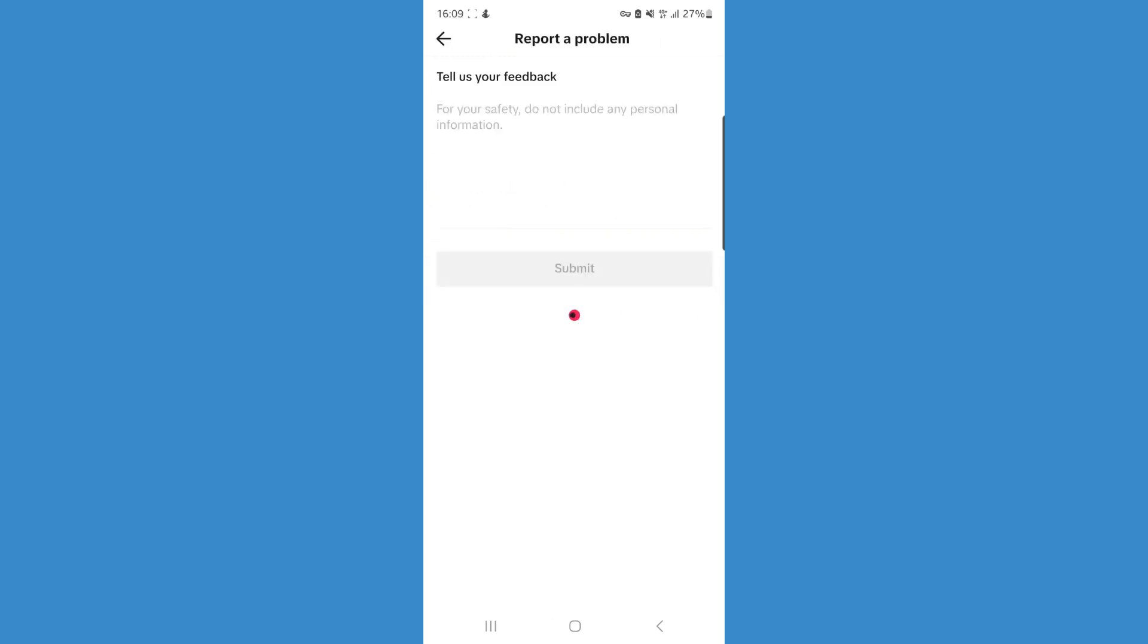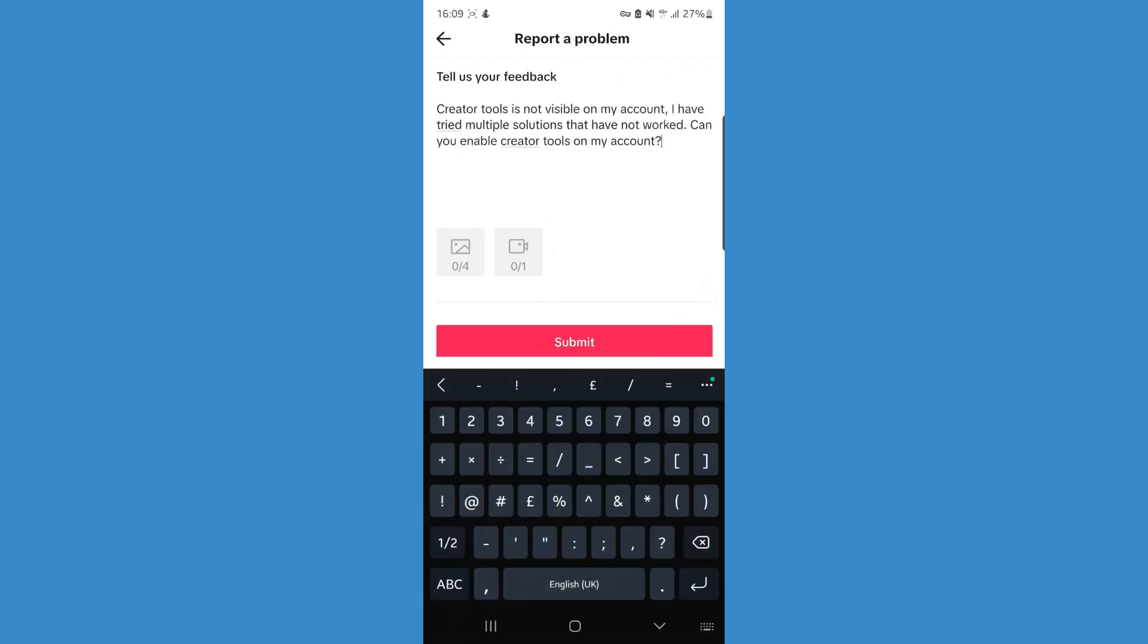Once you do this, you'll be brought to a page where you can put something simple into the description box. Then you can add any screenshots or videos showing TikTok that creator tools is not visible on your account.